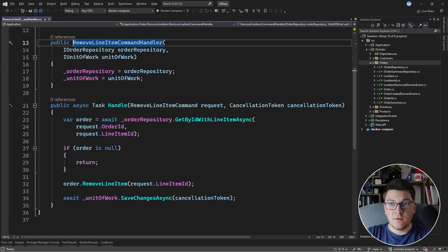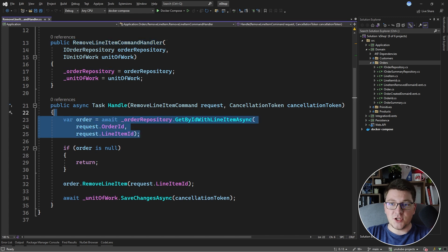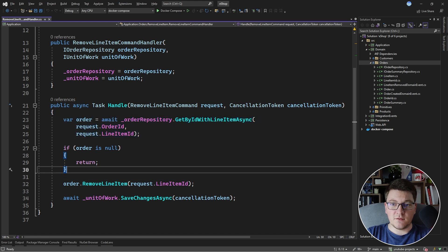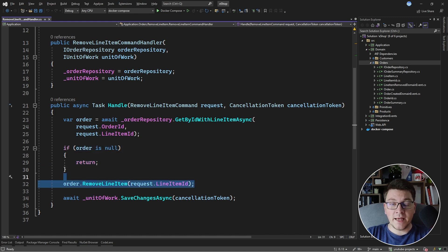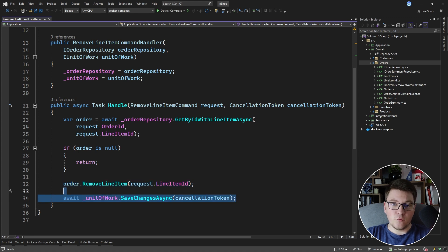We're looking at the command handler for removing a line item from an order. The implementation in the handle method is straightforward. We are fetching the order along with the line item that is going to be removed in one call to the database through the order repository. We check if the order is null, and if it is we just return from the handle method. If it is not null we call the remove line item method on the order, pass it the line item id that we want to remove, and if all goes well we persist the changes by calling unit of work save changes async.